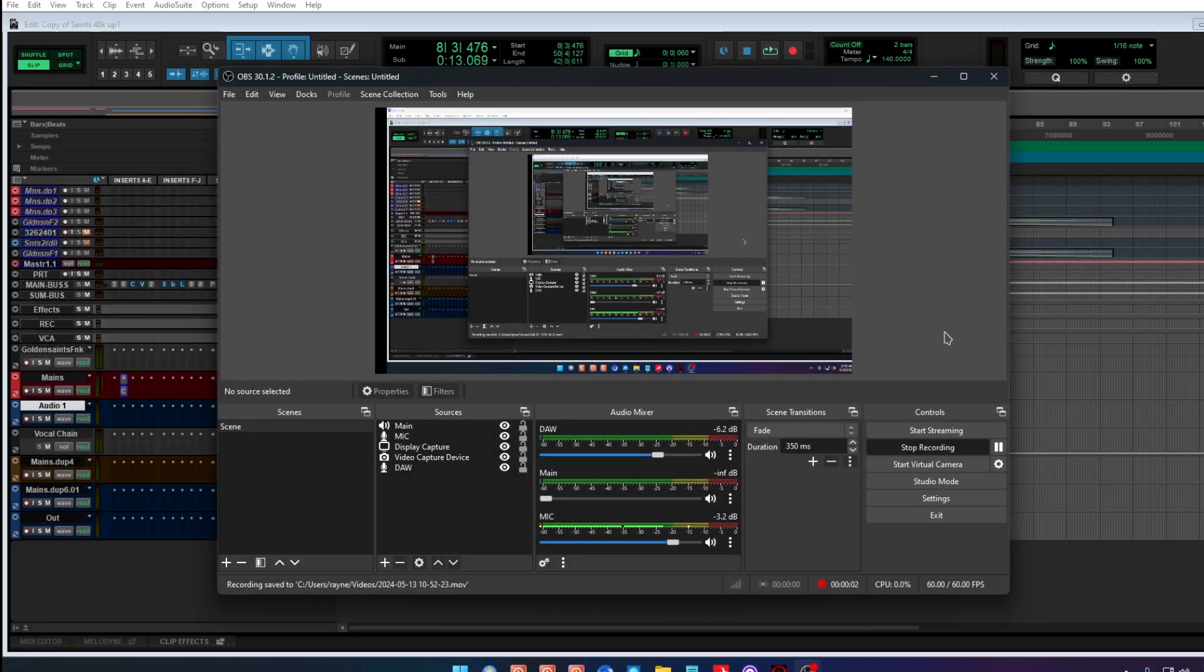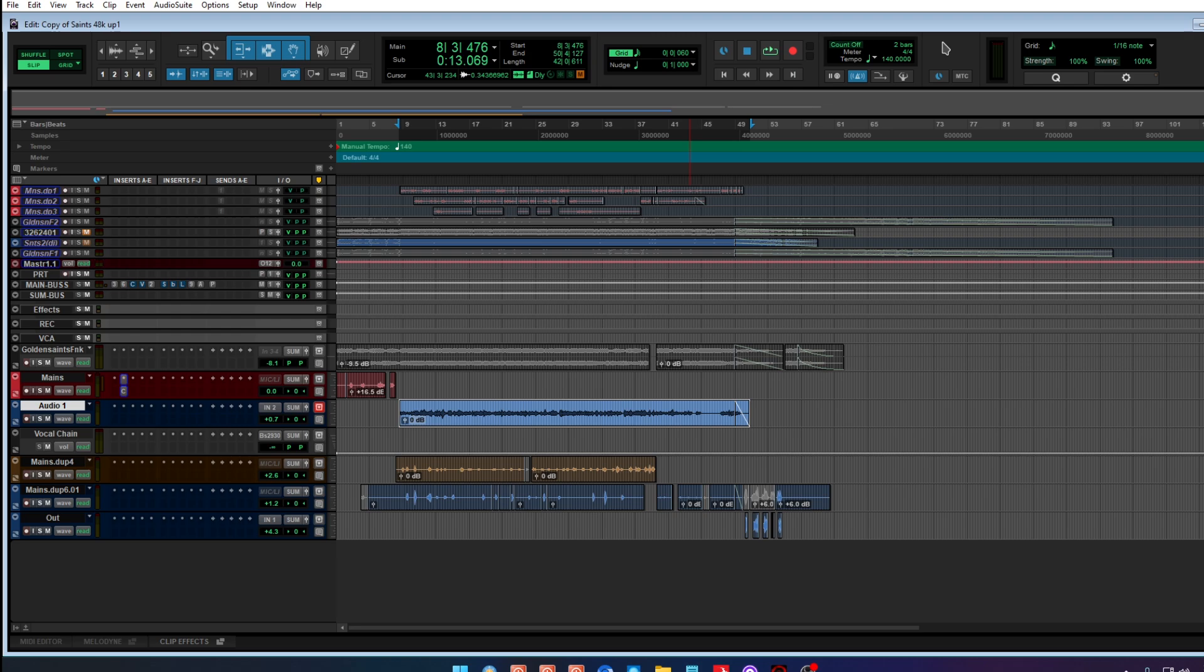So you're thinking about trying another DAW. I'm going to show you how I prepare my files when I want to mix in Reaper. Now, 98% of the time I'm on Pro Tools, but I do love Reaper.